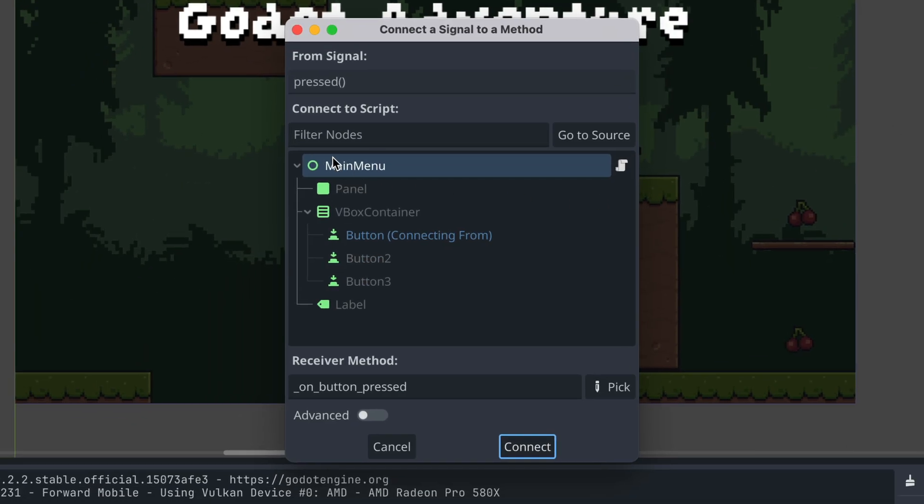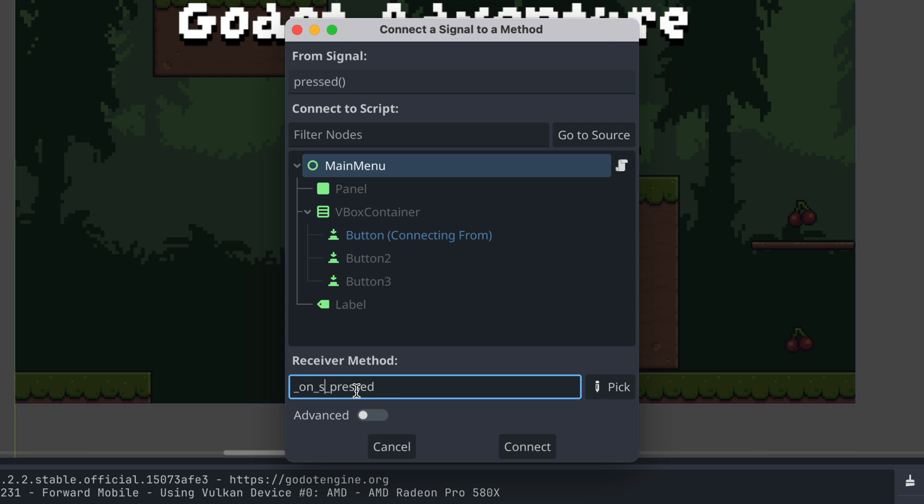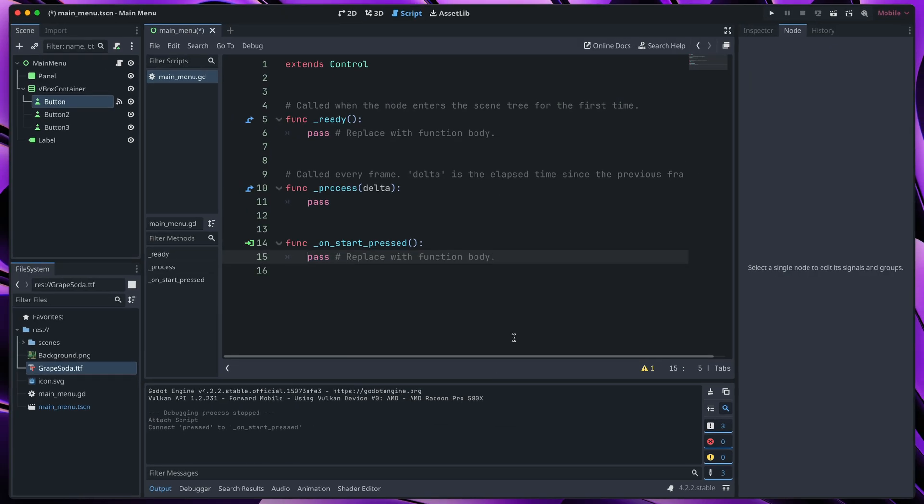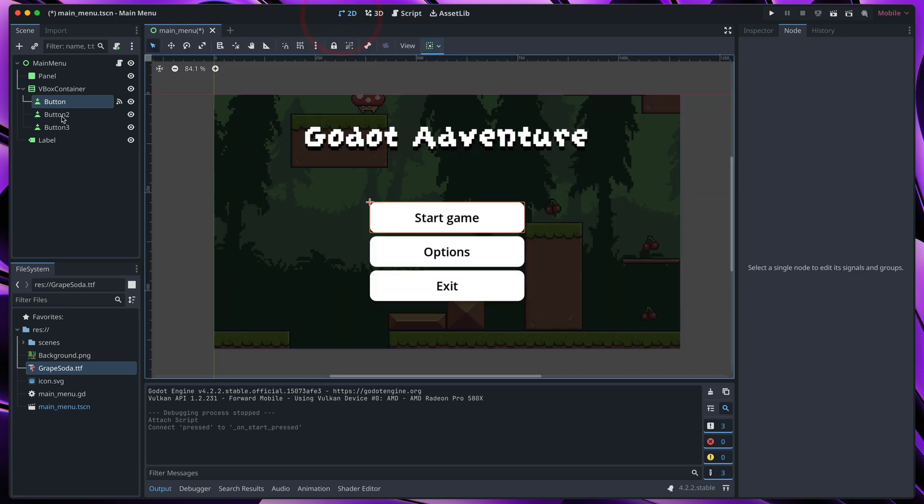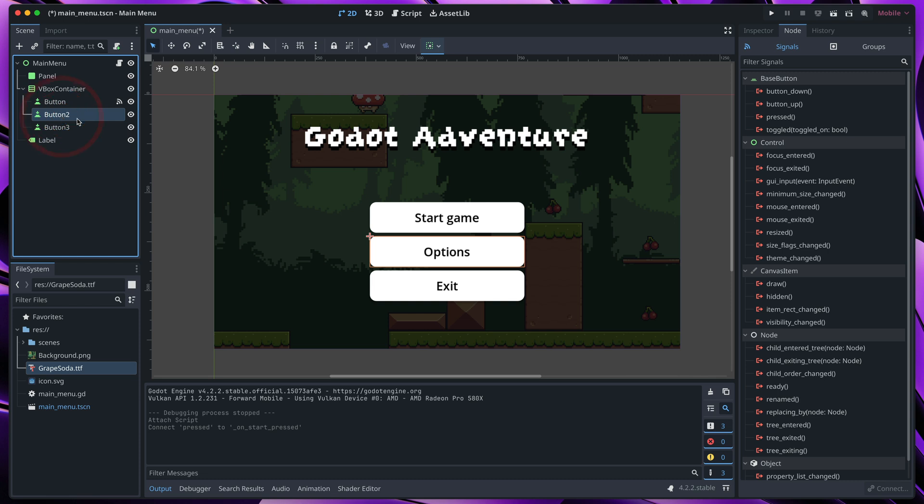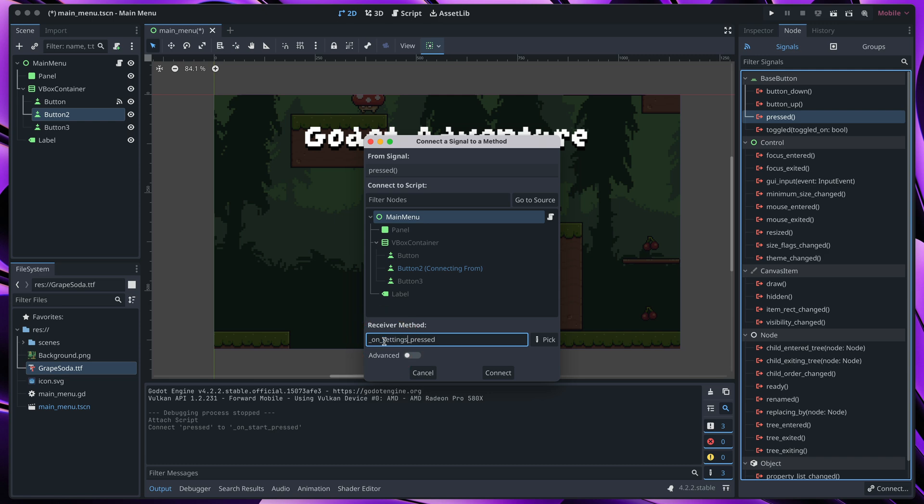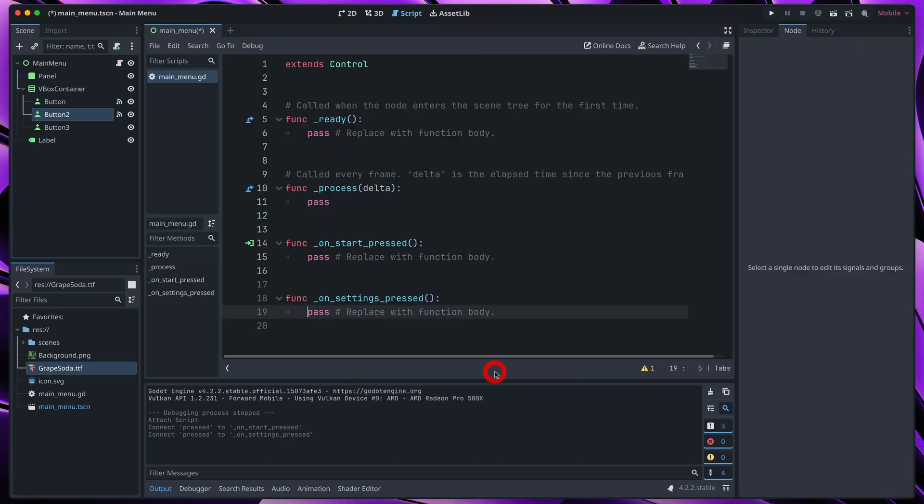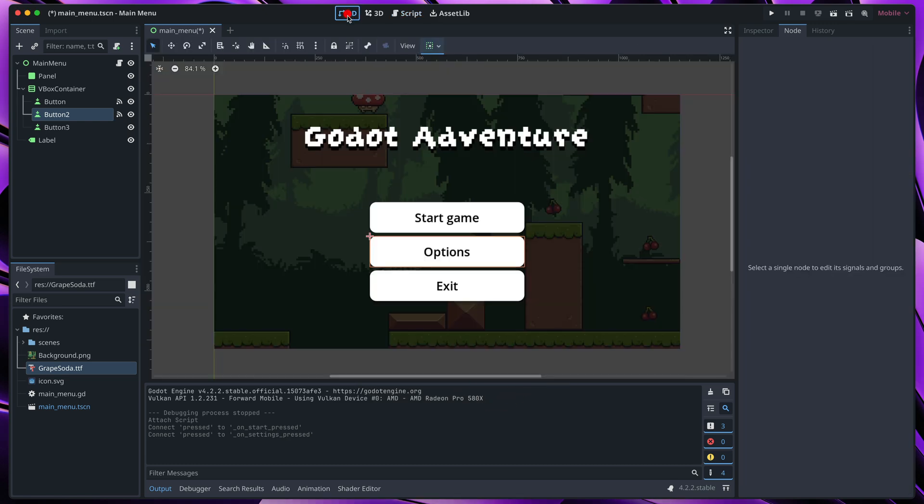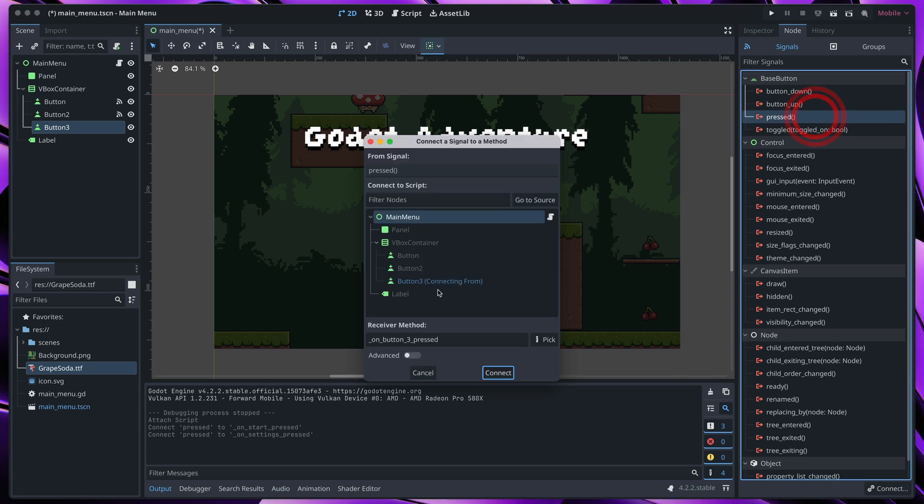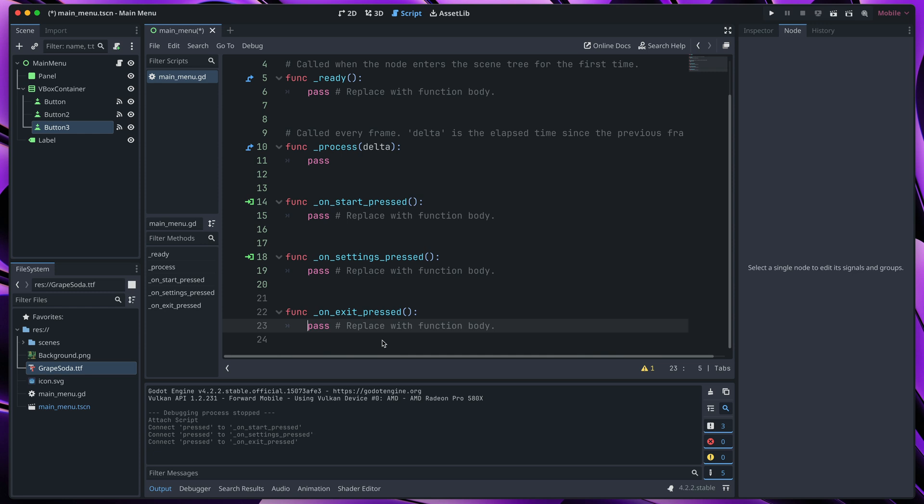Now select a node which has the script, in this case main menu, and name our button function. I will call it onStartPressed. Now in the script, we have this function, which we'll use in just a second, but first, let's do the same for all the buttons. I will select second button, double click on pressed, main menu, and this time I will call it onSettingsPressed. And finally, the third button, double click on pressed, and call it onExitPressed.